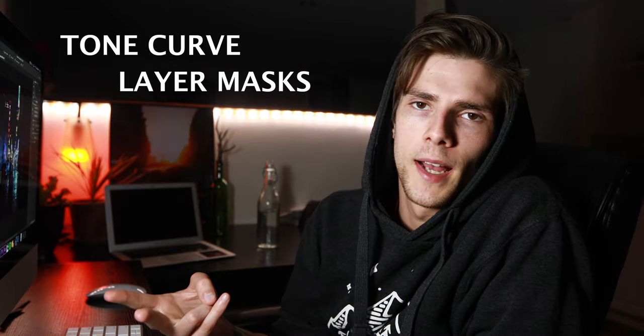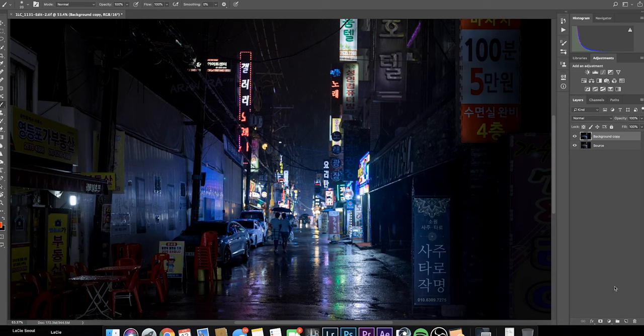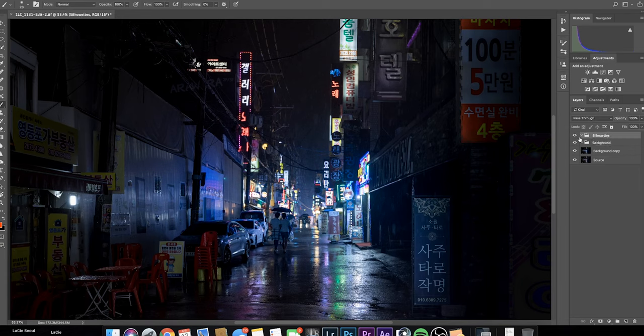Now things start to get a bit more complex, but it's really not that tough. If you're not yet familiar with the tone curve or with layer masking, I'd strongly recommend watching a 5-minute tutorial on each before continuing — I'll leave links in the description. To simplify things down the road, I'm going to separate my image into two groups: the silhouettes and the background. A group is really just like a file folder that helps you categorize your different layers.